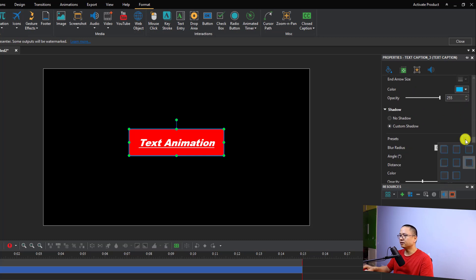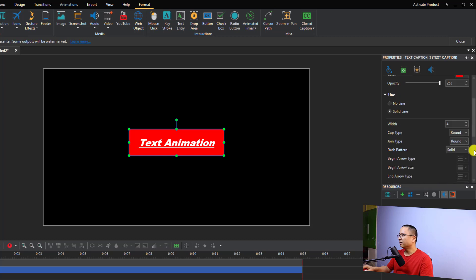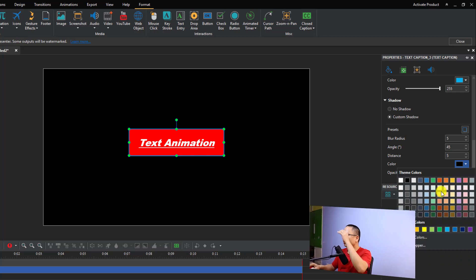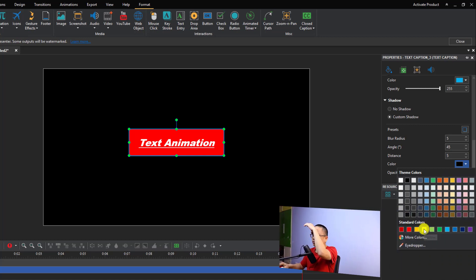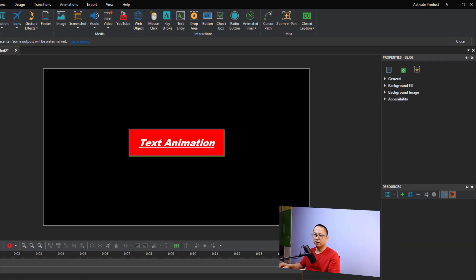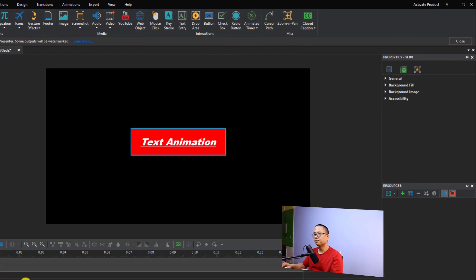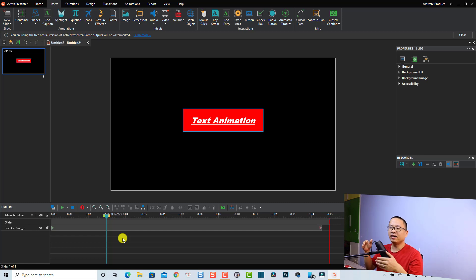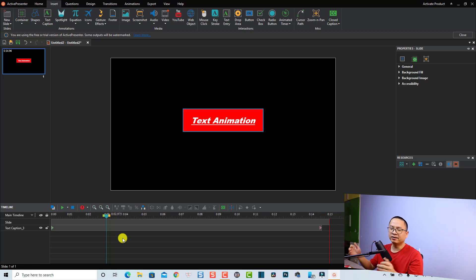You can also format the shadow — add a custom shadow, select different styles and colors. For example, I can change the shadow color to yellow. The text will look like that. You can do a lot more with text formatting, but for this tutorial this is good enough. Now we're going to add animation effects to this text.